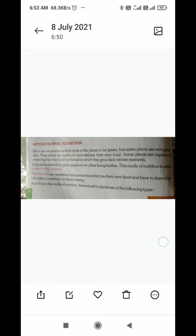This type of mode of nutrition is known as the Heterotrophic mode of nutrition. Heterotrophs are organisms that cannot manufacture their own food and have to depend on other plants and animals to obtain energy. They depend on the energy of plants and other organisms. According to the mode of nutrition, heterotrophs are of the following types.